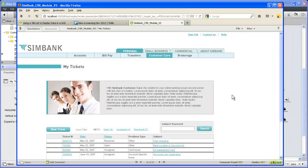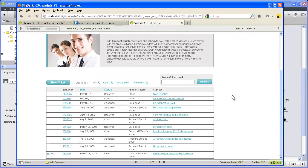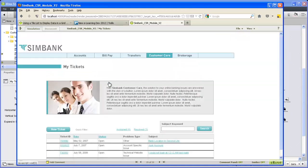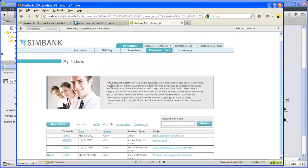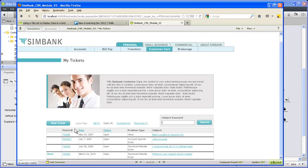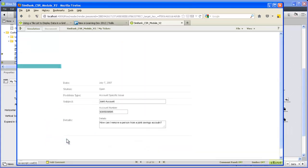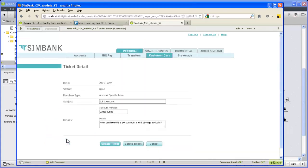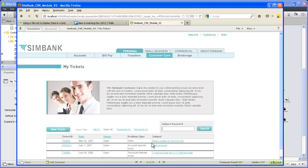One of the most valuable features of iRise is the ability to incorporate and display interactive data as part of your simulation. While a number of widgets can be used to display dynamic data, for this tutorial we'll be focusing on the iRise table widget.